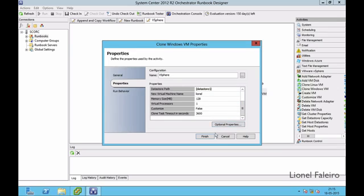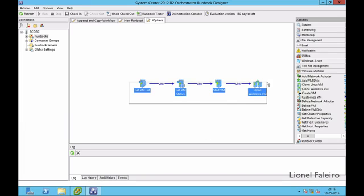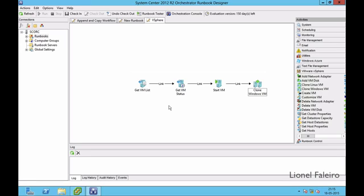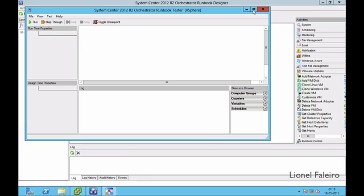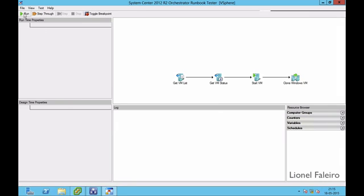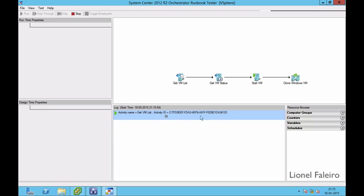I've created four linked activities. I click Finish and need to test whether these activities work. I open the Runbook Tester and click Run. Each activity goes through in order — once successful, it shows a green play icon, and clicking the plus icon expands the activity information. It will first run Get VM List, then Get VM Status, then Start VM, and finally attempt to clone the Demo VM.